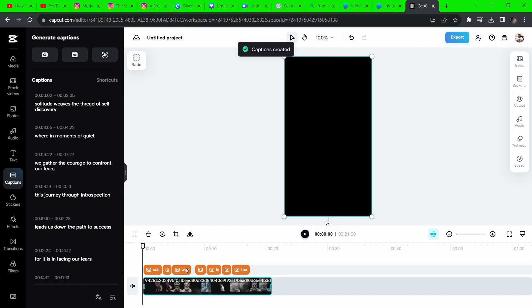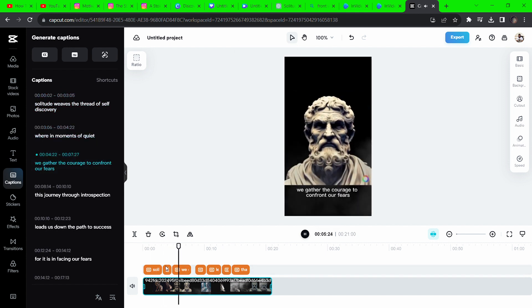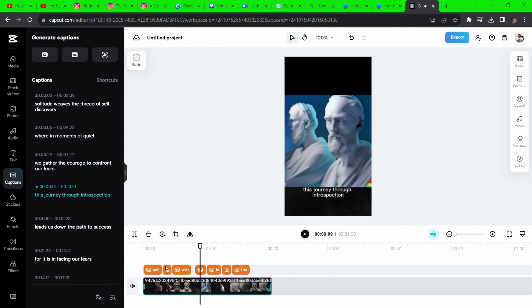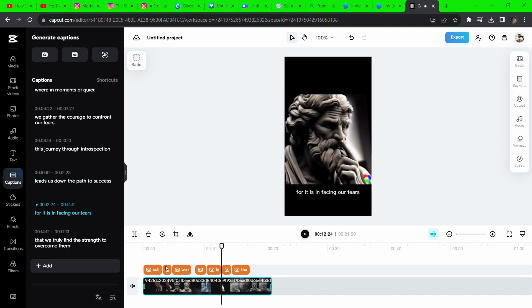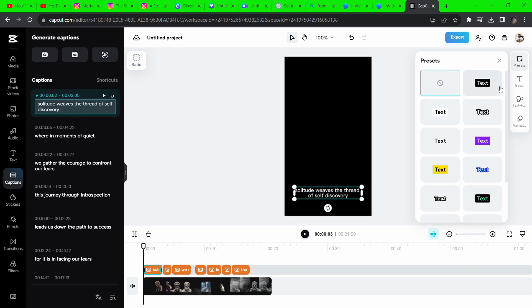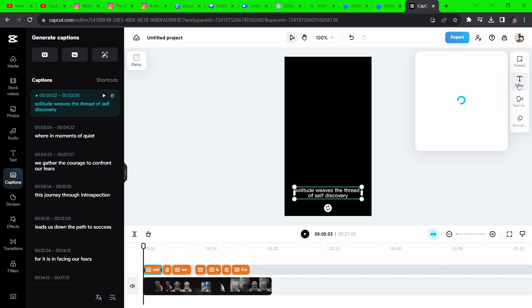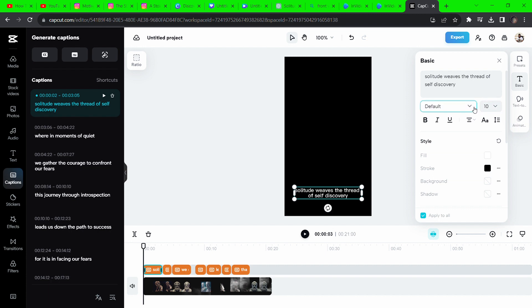Solitude weaves the thread of self-discovery, where in moments of quiet... Forget the double effect on the voice, it would sound normal once we export. Click on the captions and select the text icon on the right to change the font.